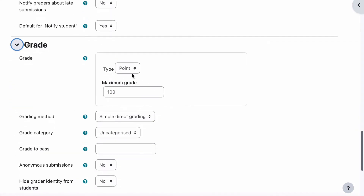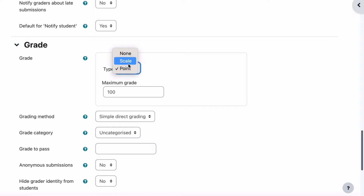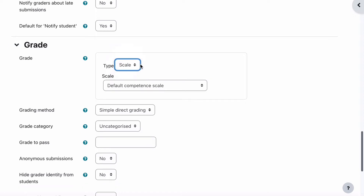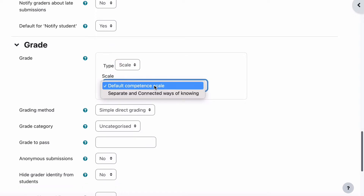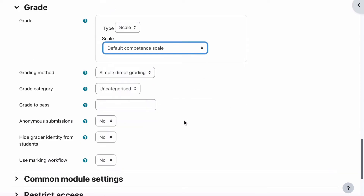For grade, this is where things start to change. Instead of using point as a number, we're going to use scale. We're going to leave it as the default competent scale. Now the default competent scale has three numbers in it: zero, one, and two. Zero is not attempted, one is not competent, and two is competent.